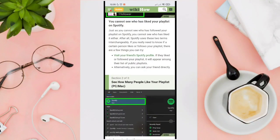Hi guys, welcome back to our YouTube channel. In this video I'm going to show you how to see who liked your playlist on Spotify. Unfortunately, you cannot see who has liked your playlist on Spotify — just as you cannot see who follows your playlist, you cannot see who liked it either.